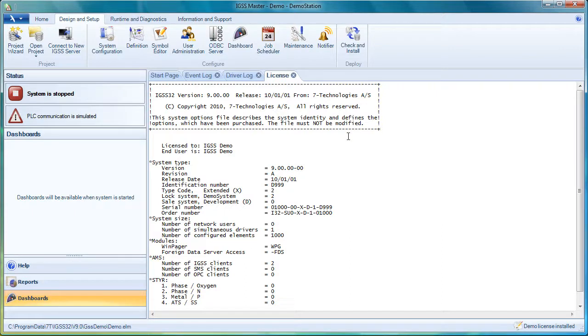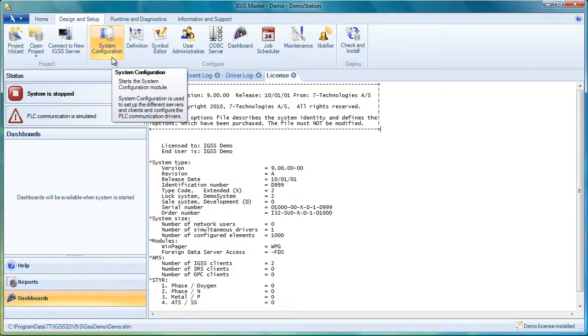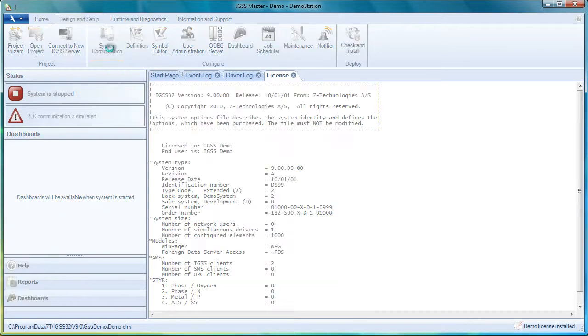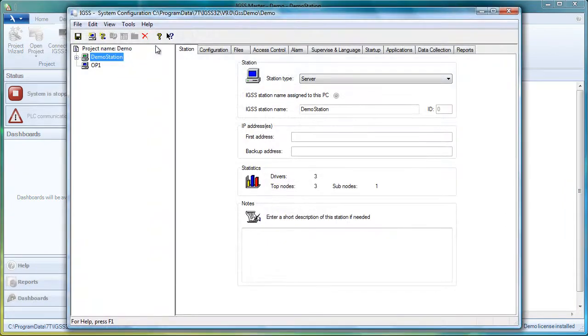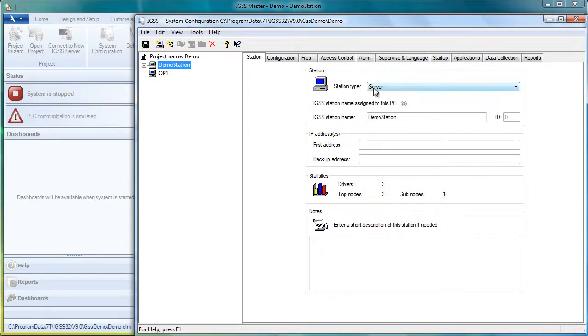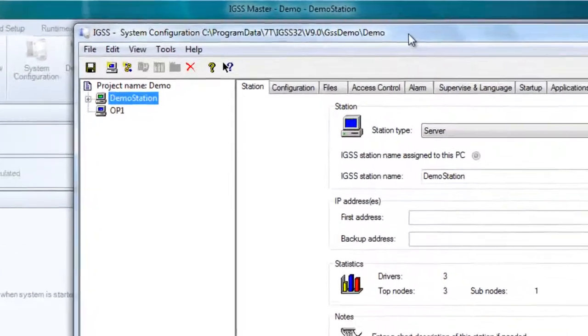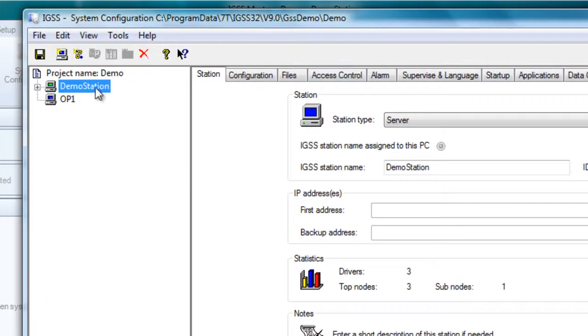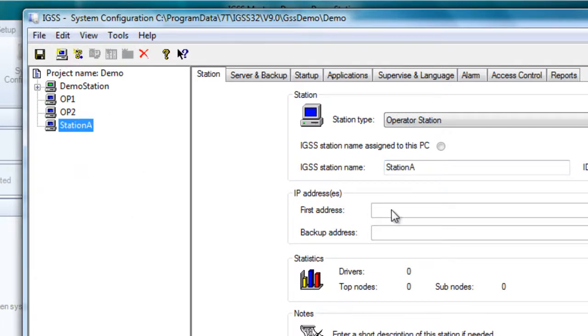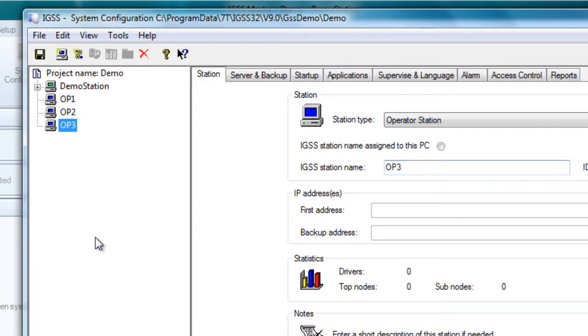And finally, let's talk a little bit about multi-user systems. In a multi-user system, you will actually create a new project from the project wizard. Then you'll go into your system configuration module and you will set up the number of stations that you need. Here we have a demo station that is the server in our system and we have one operator station, but we can put on more operator stations. It's very simple. Just click on the icon new station, you get a station A, change it to OP2, let's put on a couple more, OP3, etc. Now you've set up a multi-user system and what you want to do now is you want to distribute it to the operator stations.